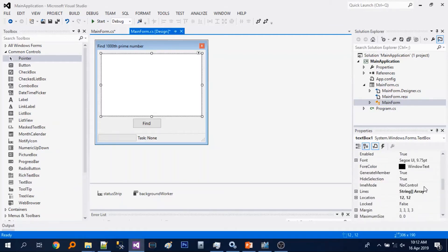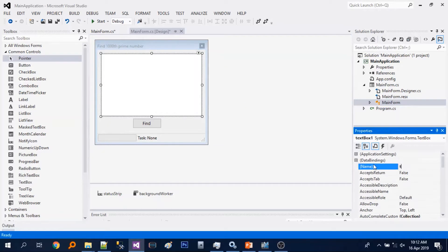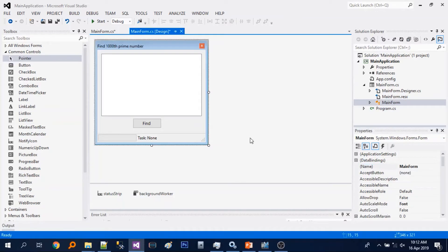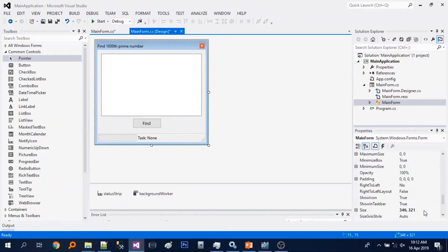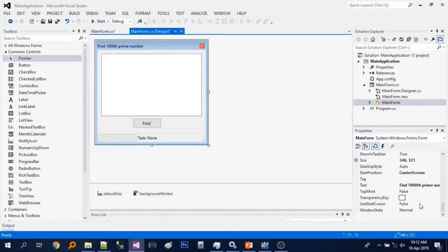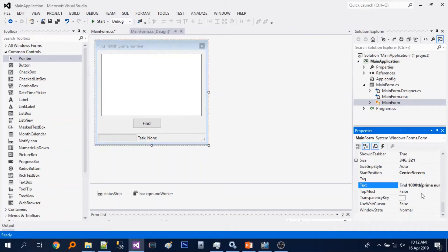And rename it. Basically our goal for today is to show the computations or results in this text box. Instead of find the 1000 prime number, we'll find the first 1000 prime numbers.